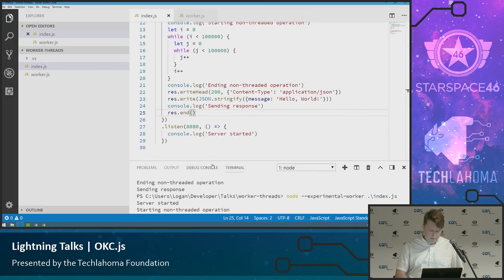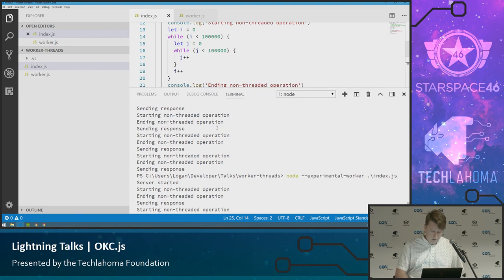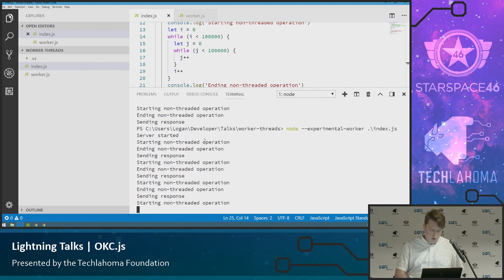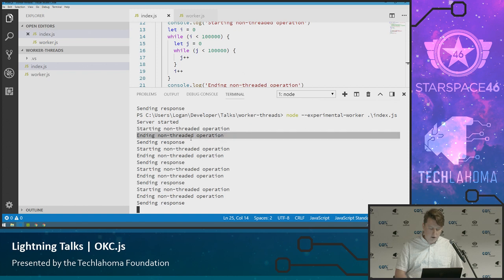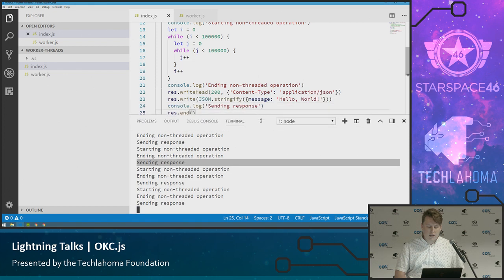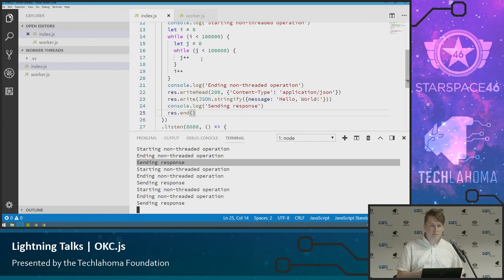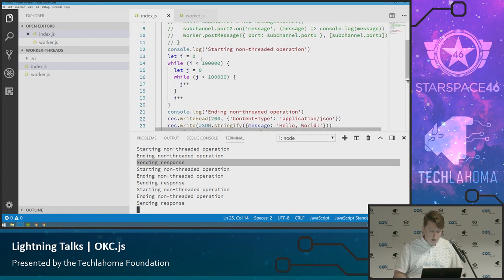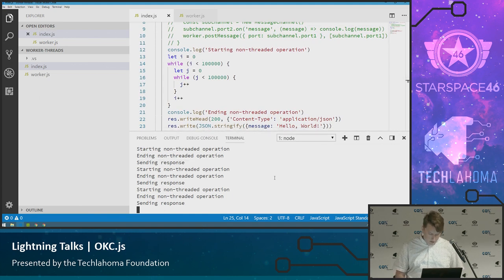So what we'll see is down here, I'm going to make this bigger again. We started and ended the non-threaded operation and then sent the response. Started and ended the non-threaded operation and sent the response. So it's running these and then it's blocking even though I'm sending in those requests prior to that response necessarily coming back. So we are going to do this one more time with the worker threads.